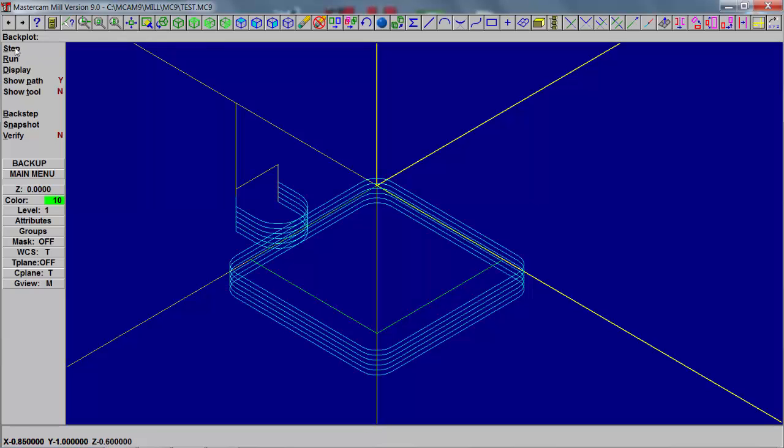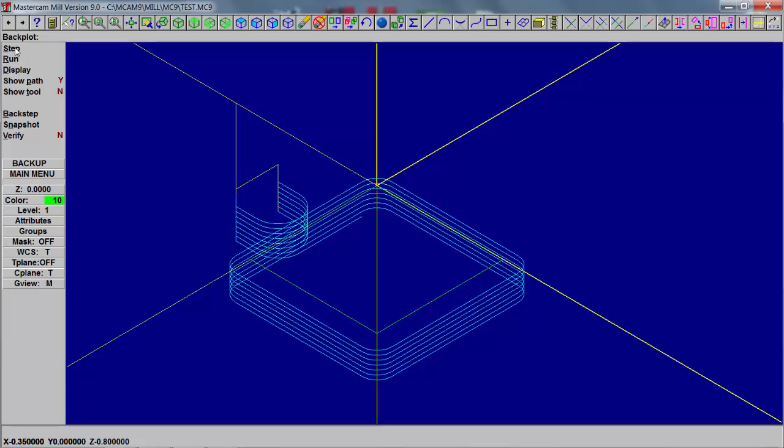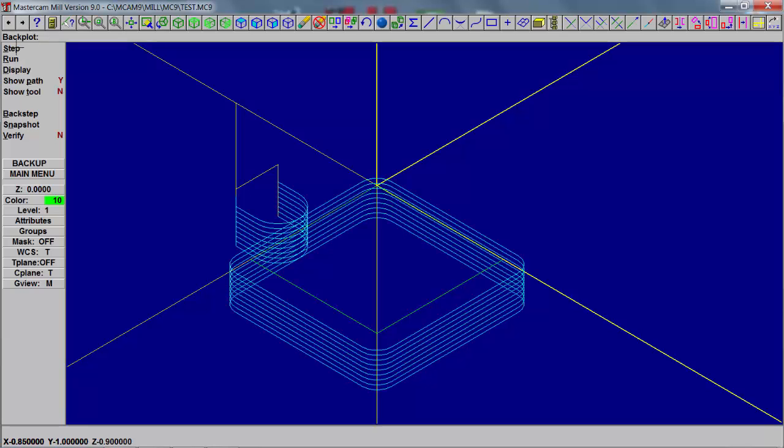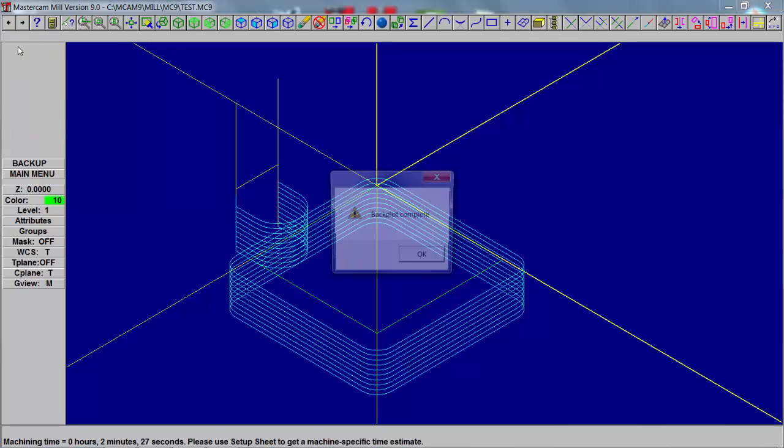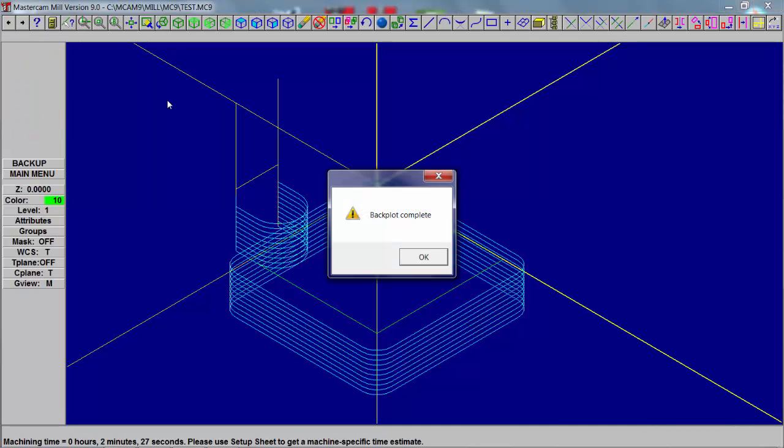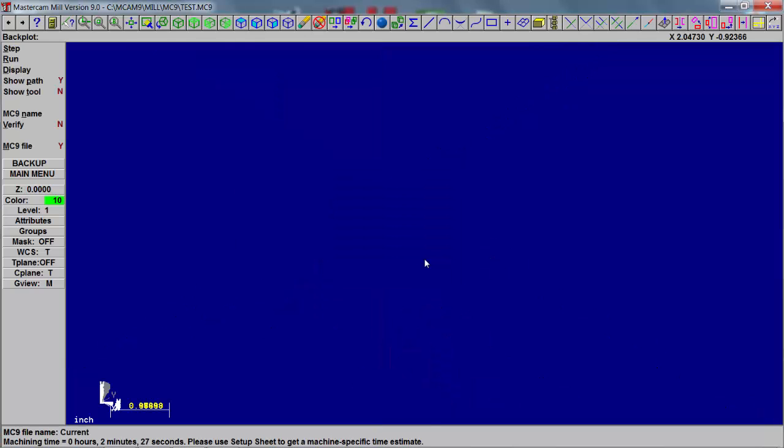And these are all the parameters that we have put in, in that depth of cut box. The one hundred thousandths, one hundred, one pass, and then one hundred thousandths finish pass. That's how we got the tool to do what it's doing here. And the curve in and the curve out, that's your lead in and lead out.